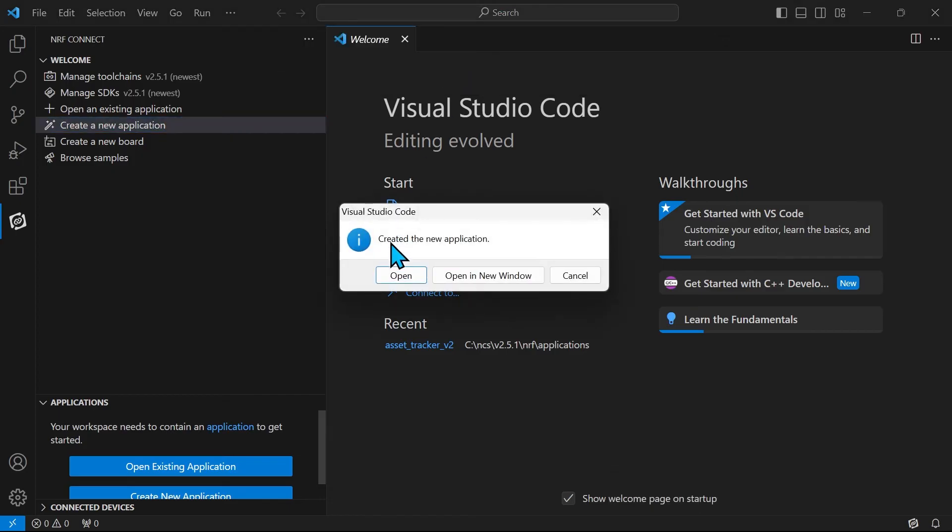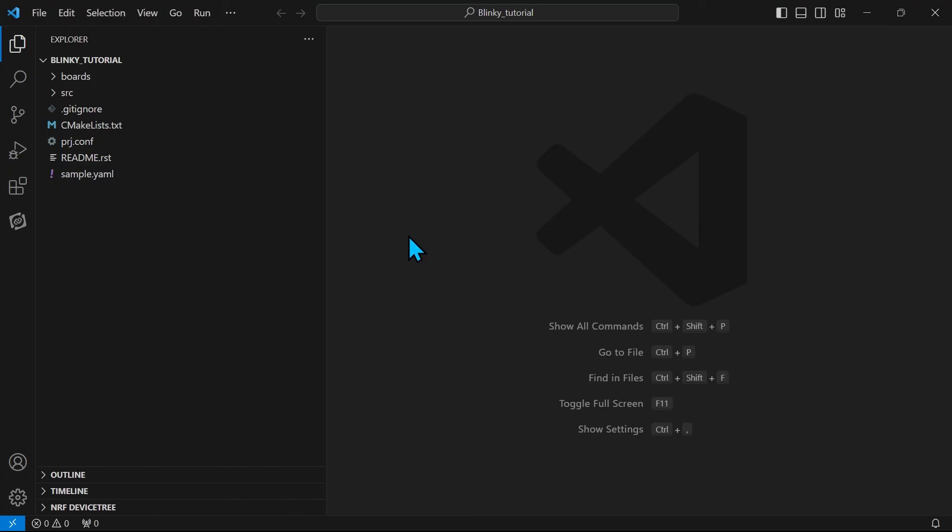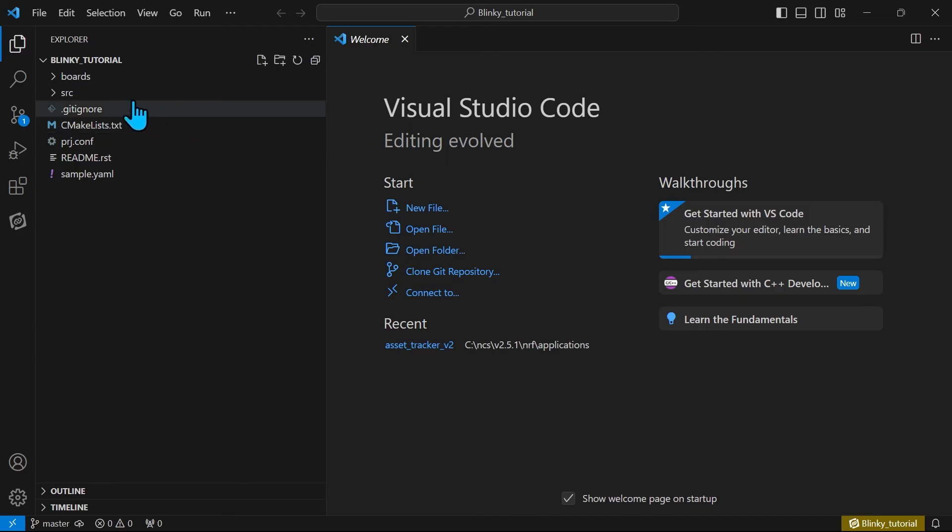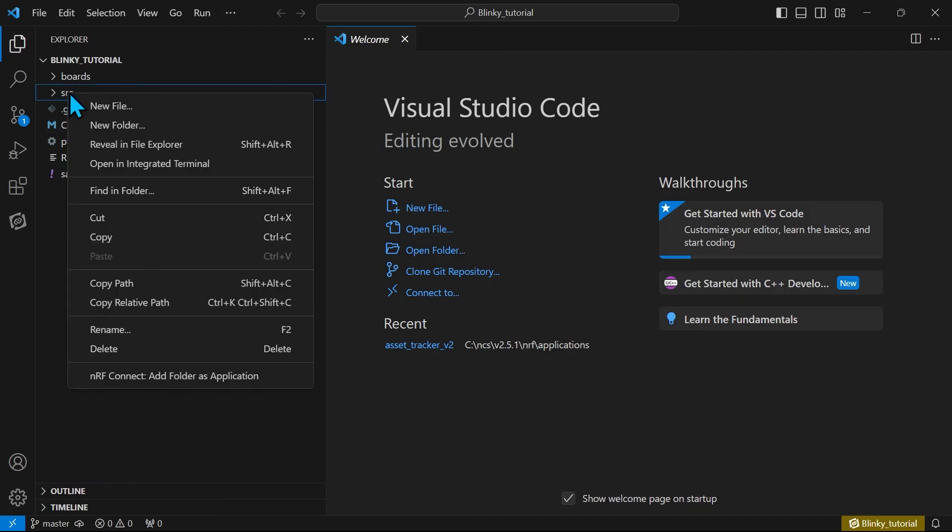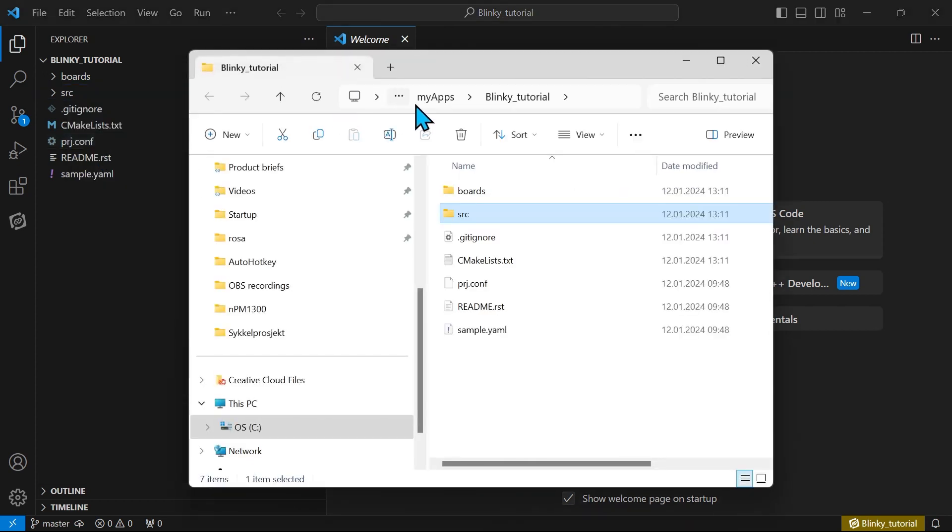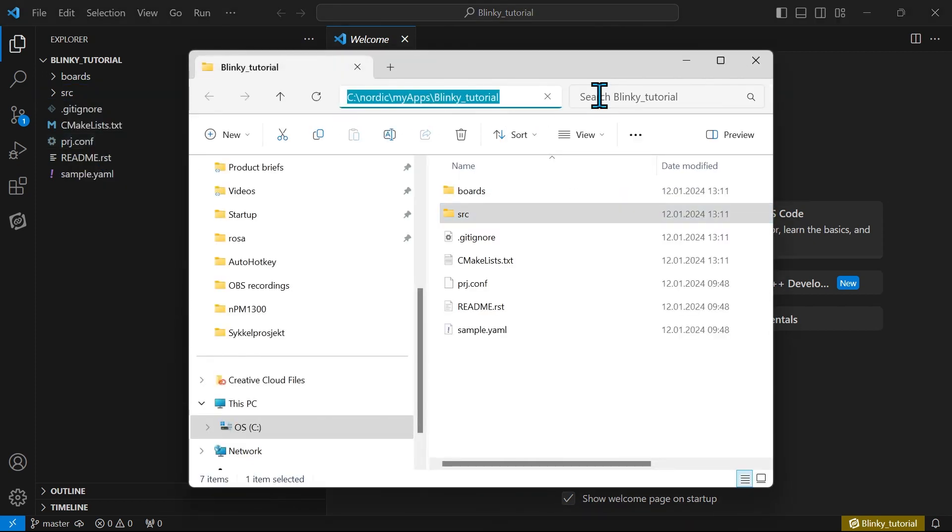I have now created the new application and will open it in VS Code. To confirm that the application has been created in the directory we chose, we can right click on the source and select reveal in file explorer. And we will indeed see that this application was created in Nordic my apps Blinky Tutorial.